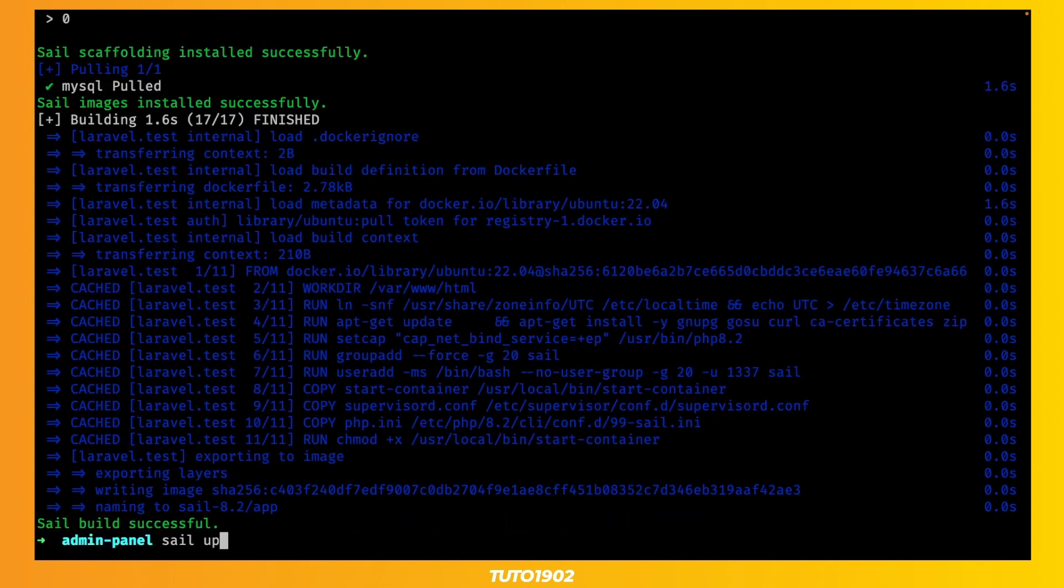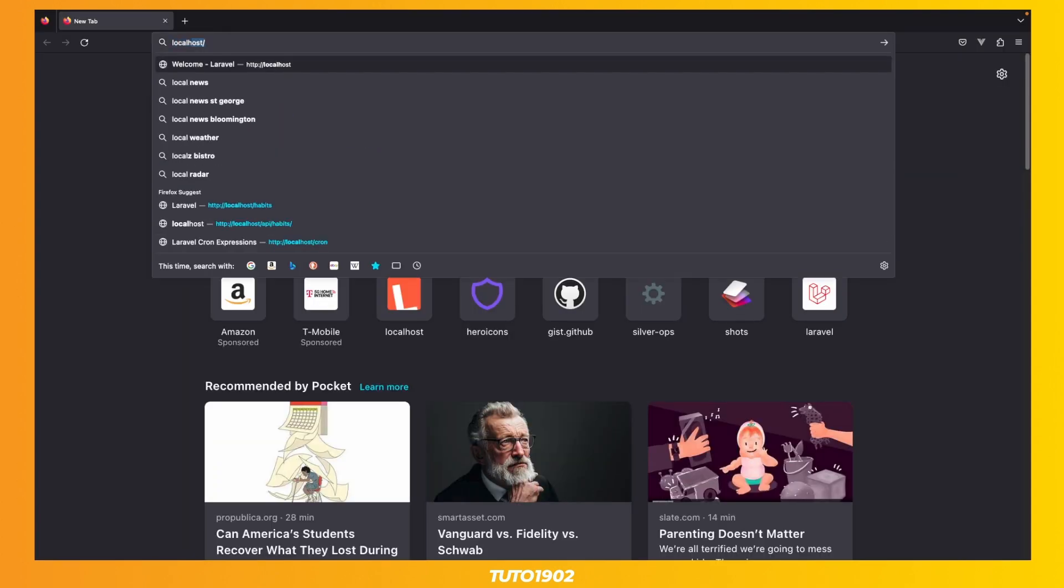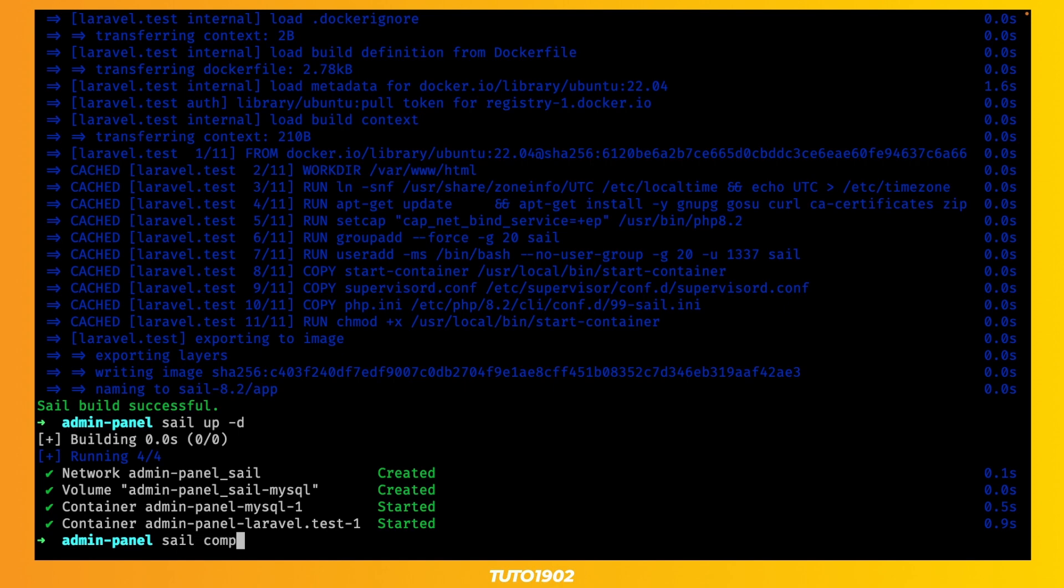Now start Laravel Sail, and we should be able to visit localhost and see the default Laravel welcome page. Okay, it's time to install Filament.